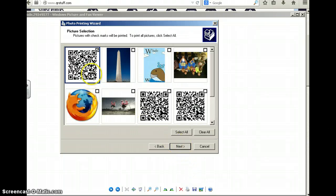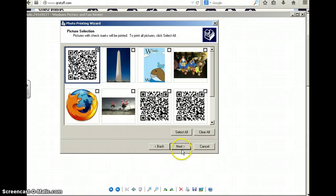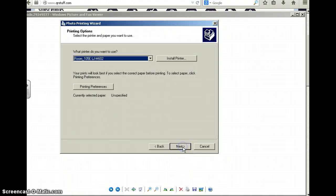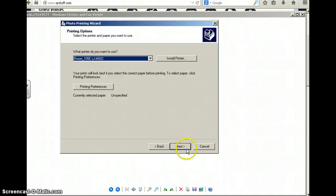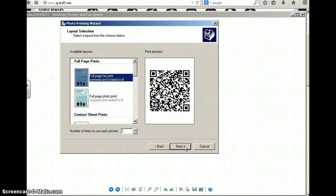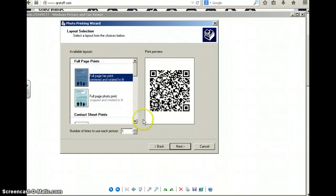Just hit next and you'll see your QR code is selected. Don't print anything else, just the QR code. Your printer should show room 105E. That's all correct. I'm going to hit next and leave it on full page so that we get a full page copy.